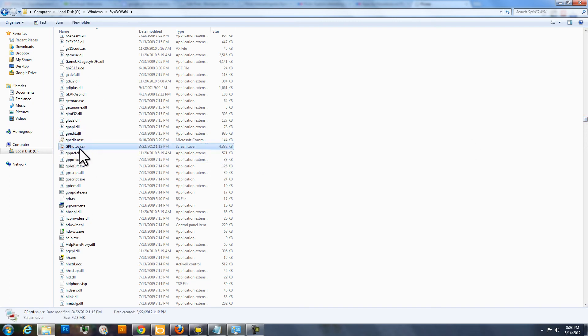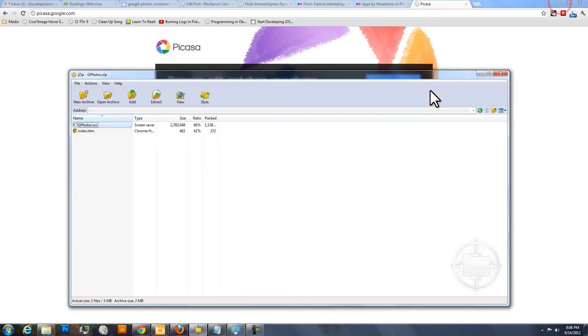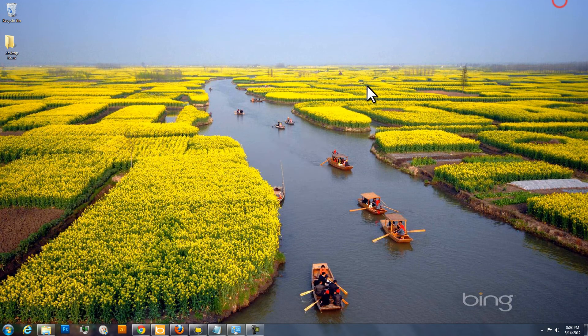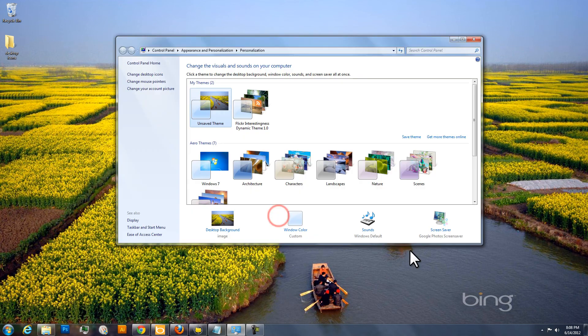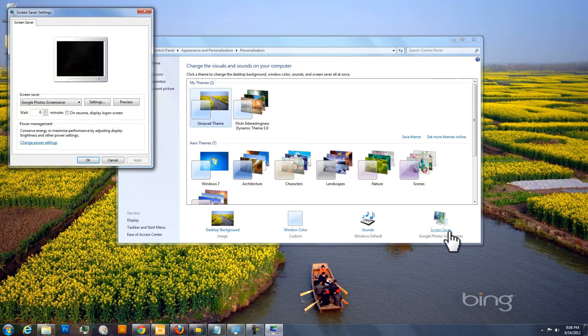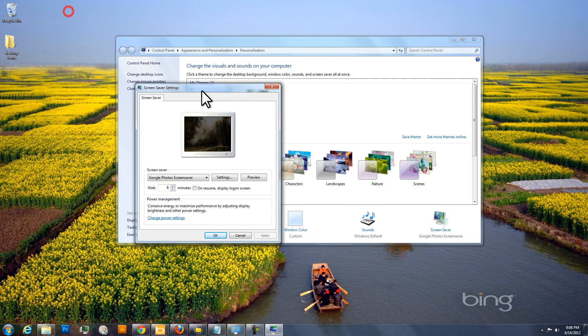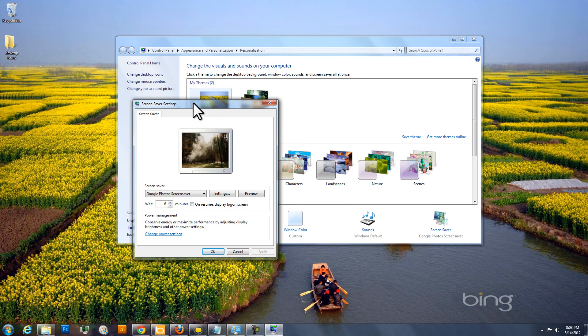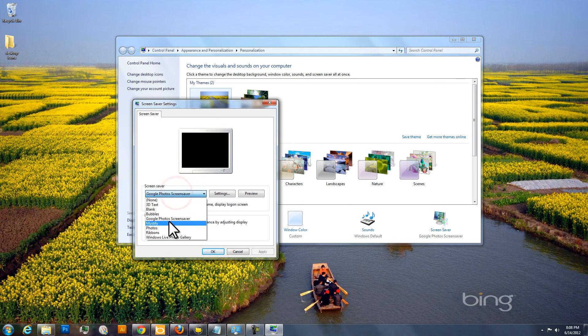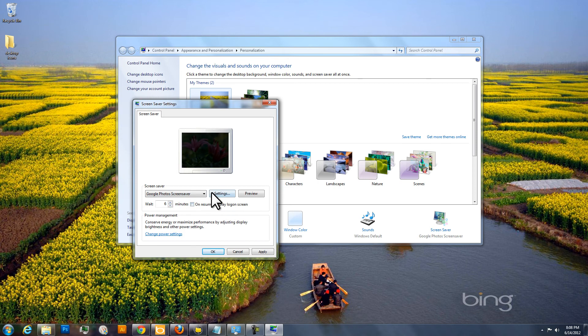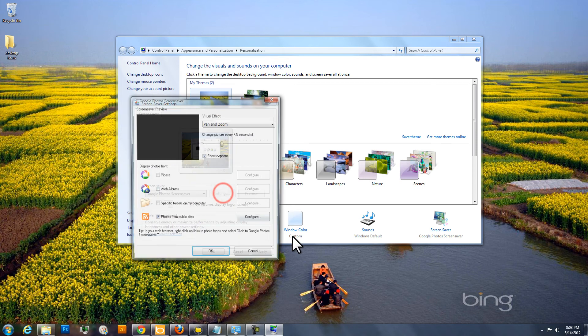There's mine right there in the Sys Wow 64 directory. Once you've done that, you can bring up the screensaver console or control panel. And in the screensaver list, you should find Google Photos Screensaver. So click on that and then settings.